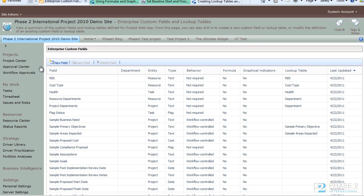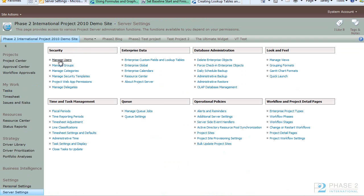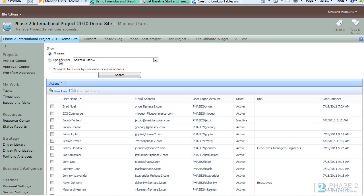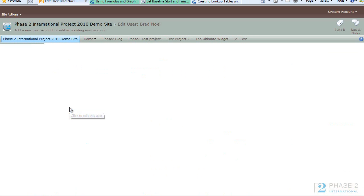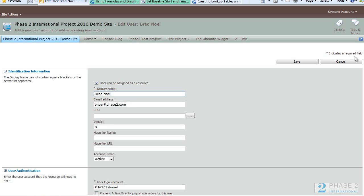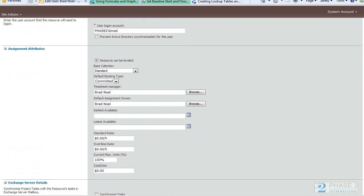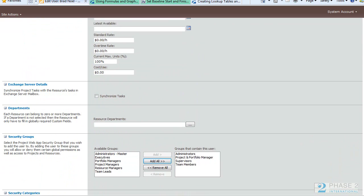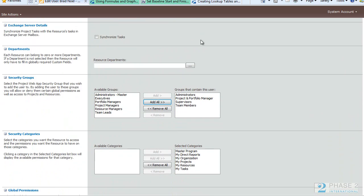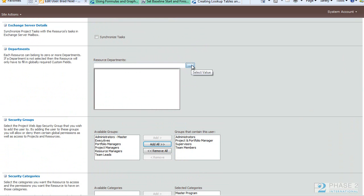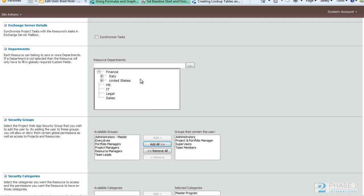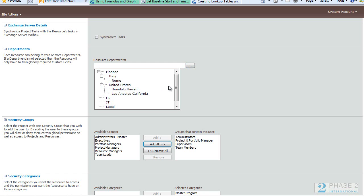Now if you go to an area that uses this field, for instance, if you go to Manage Users and select a user, scroll down to the Departments area. And you can see Resource Departments, you can remember the name of the field from the creation area. And if you click this button here, you can see that we have the values that we have just added are selectable here.